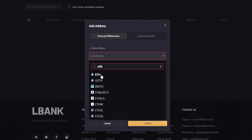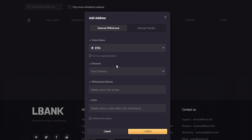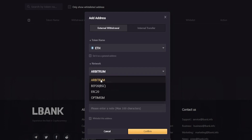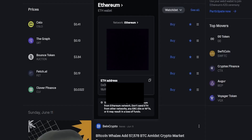Ethereum is up at the top so I'll go ahead and click on that to add an Ethereum address. Next we'll need to choose a network by clicking right here, then we'll get a drop-down menu with the available networks. I'll go ahead and use the Arbitrum network. Then we'll need to paste our withdrawal address into this box — this is going to be the deposit address of the destination we wish to send these coins to. For this demonstration, I'll use a Coinbase deposit address.